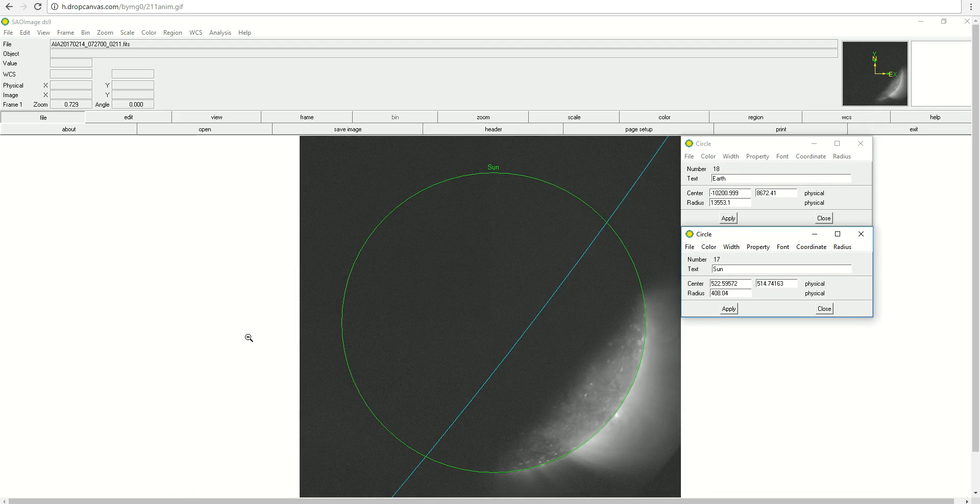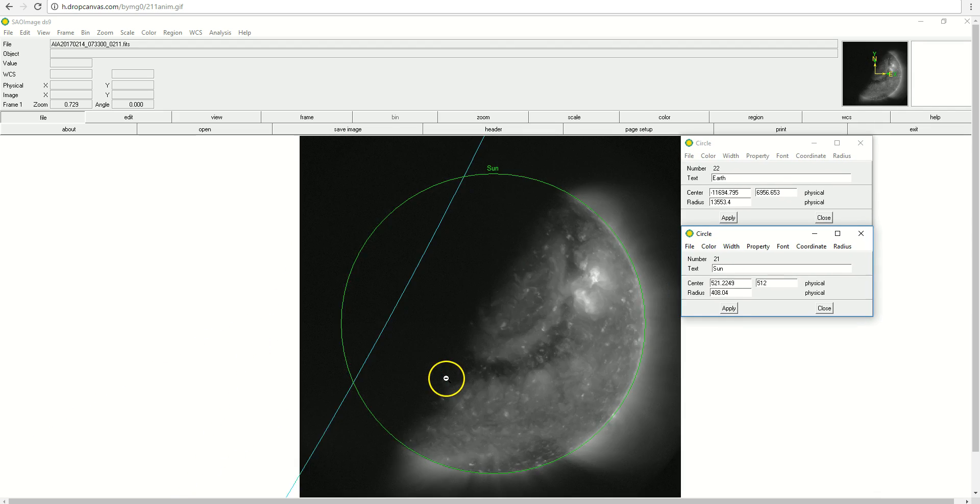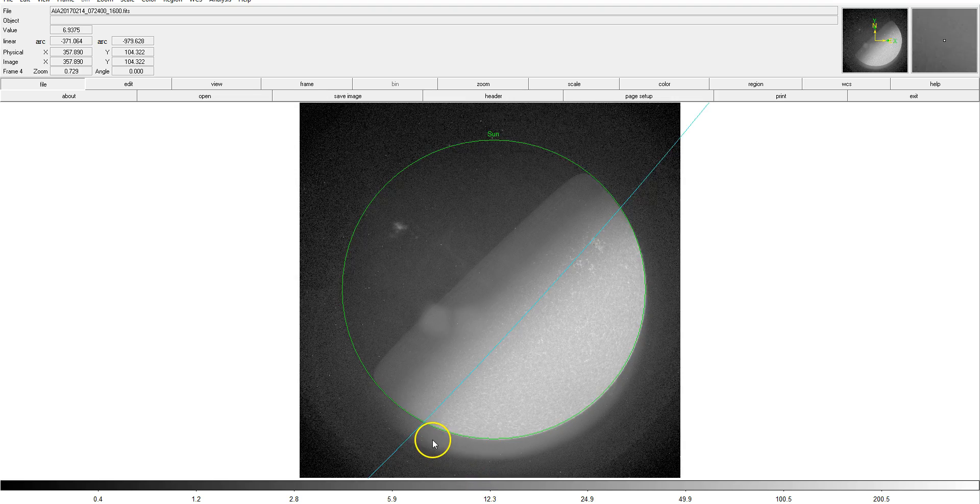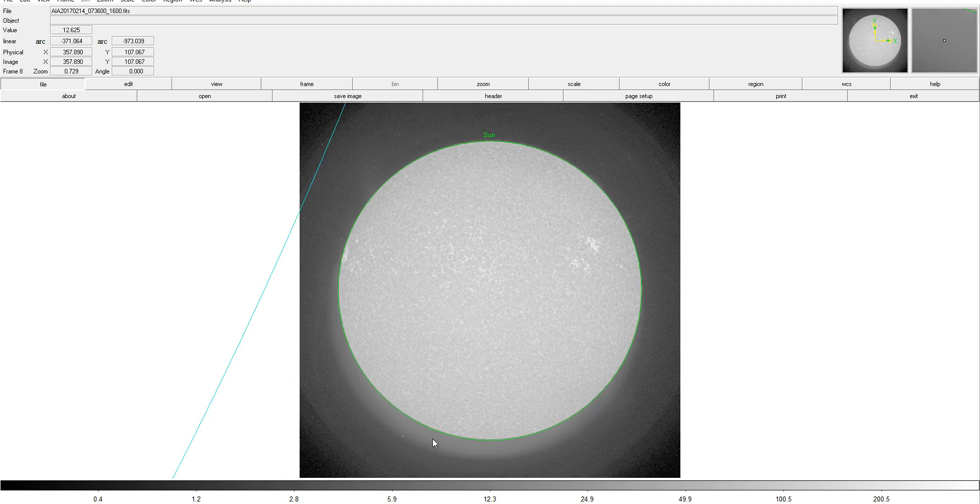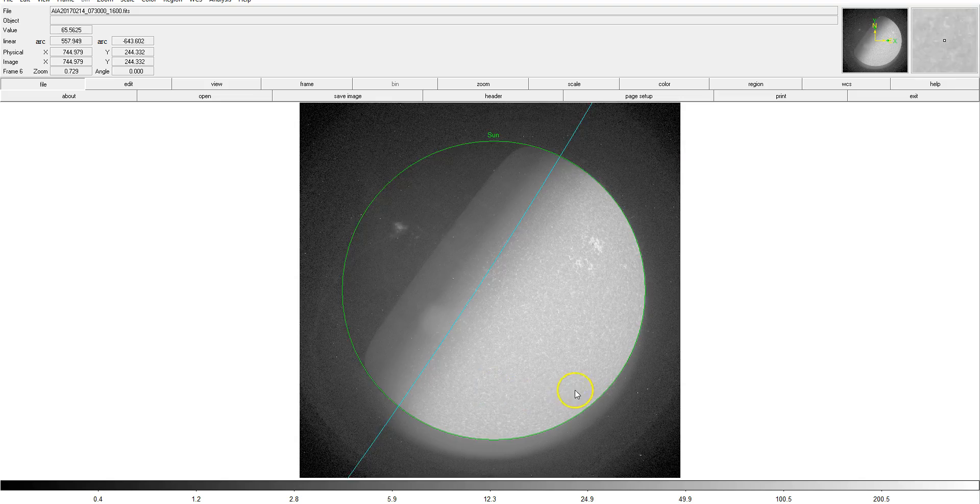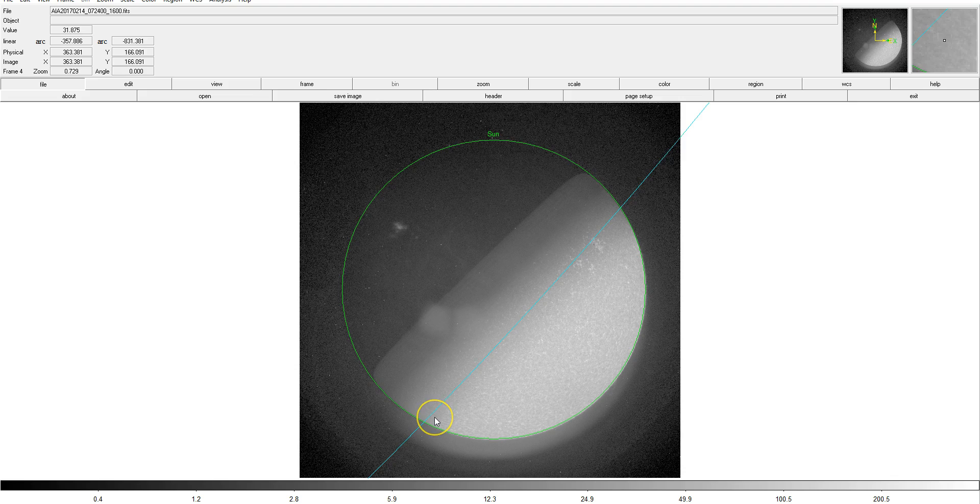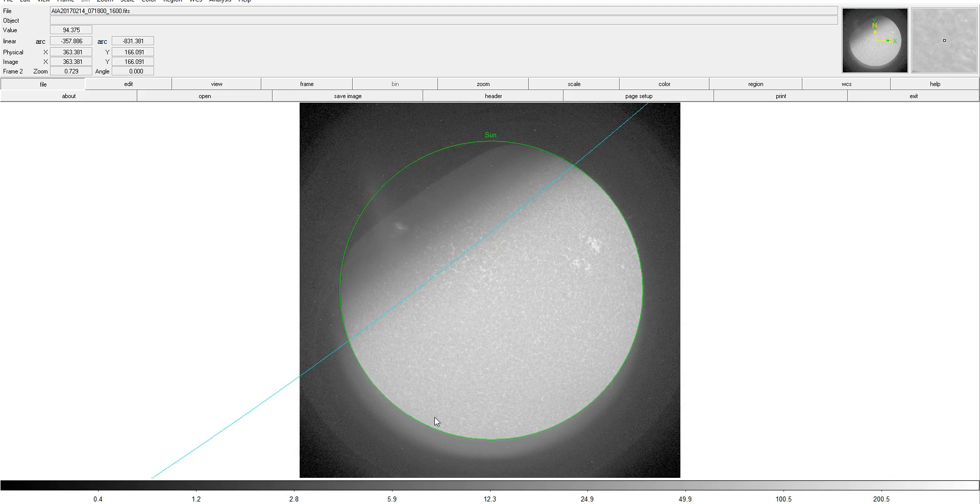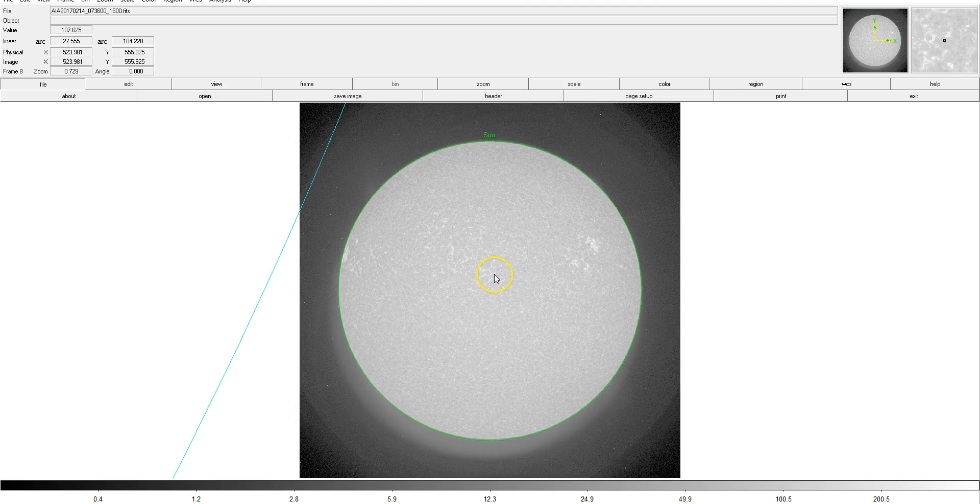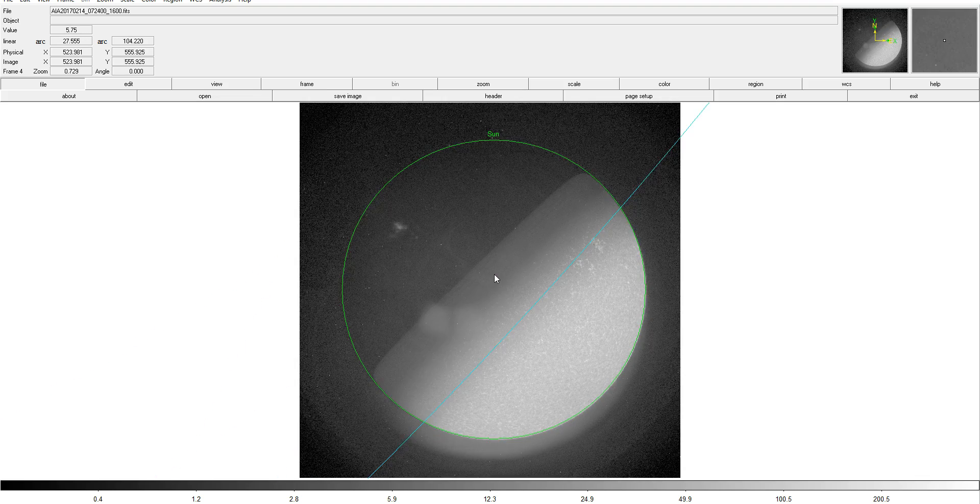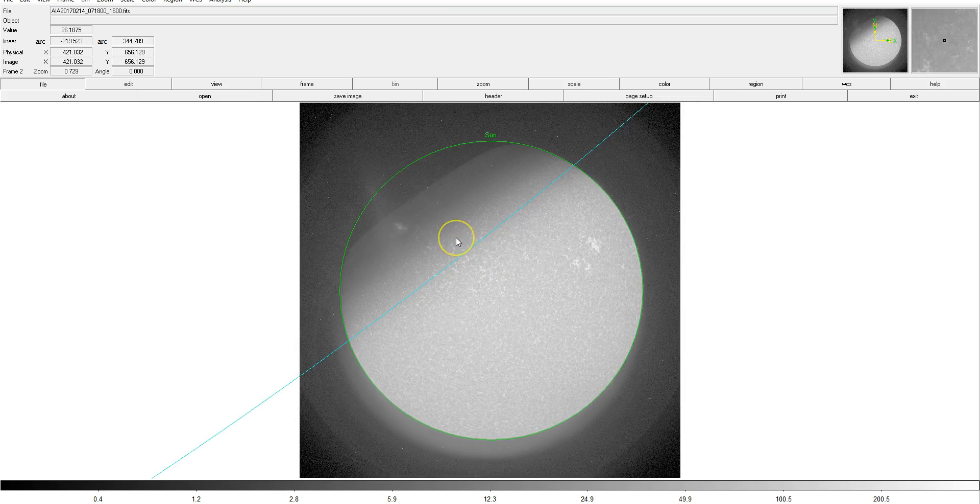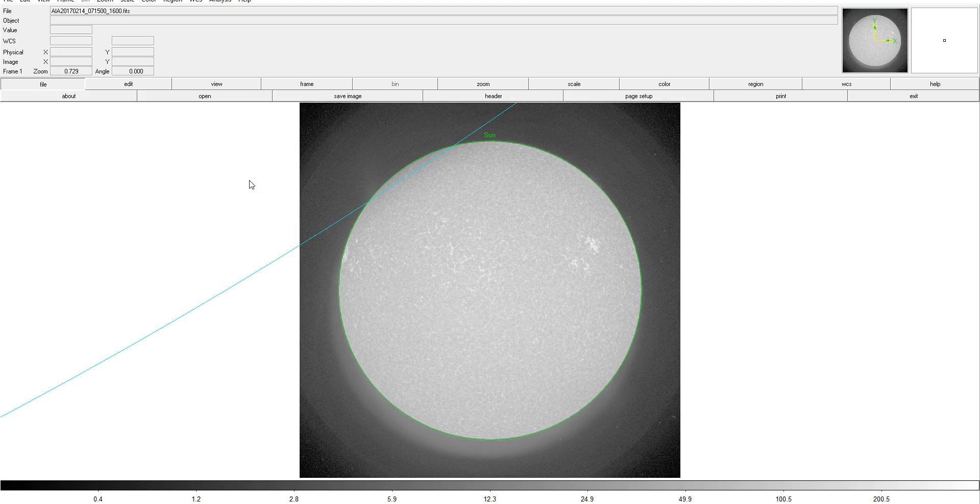So you might also be wondering why the Sun appears to shift in these images as Earth starts to cover it up. You can see that in the 1600 angstrom images as well, and you can see that the green circle outlining the Sun moves with it. I actually actively positioned this green circle to match the Sun's position in the image and then use the coordinates of the Sun to feed back into the spreadsheet in order to generate the position where Earth should be relative to the Sun when creating this overlay.